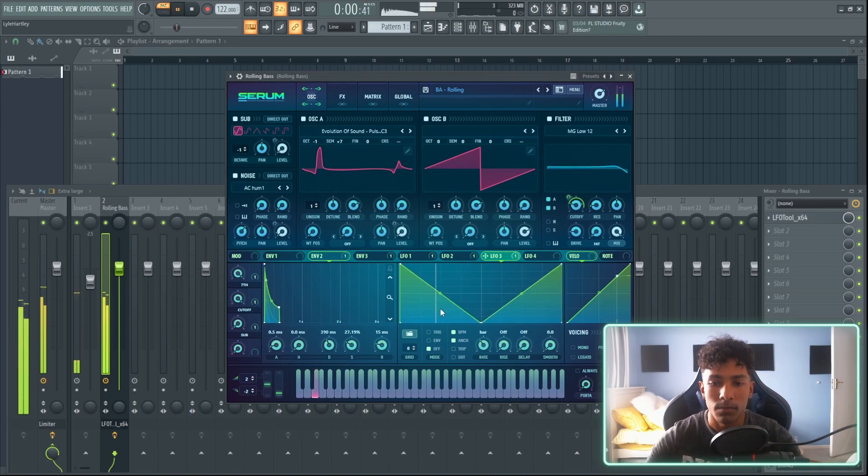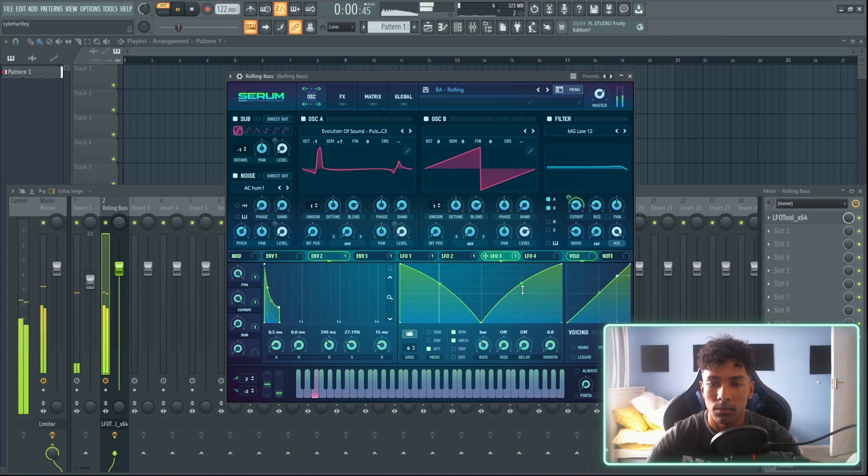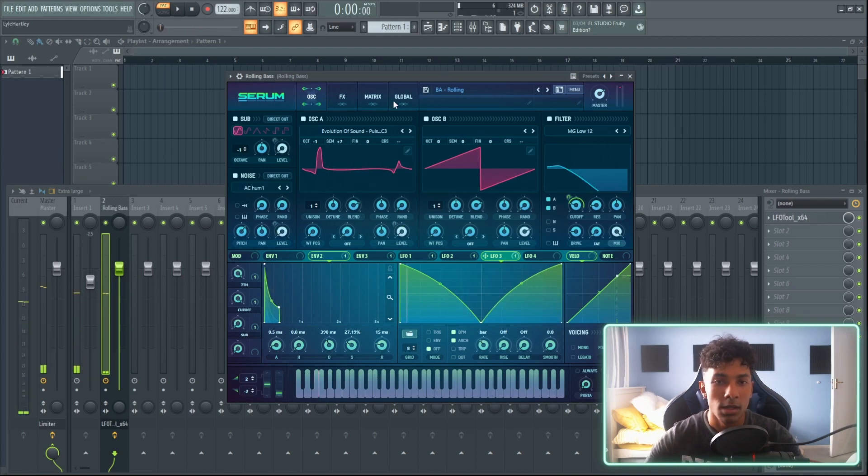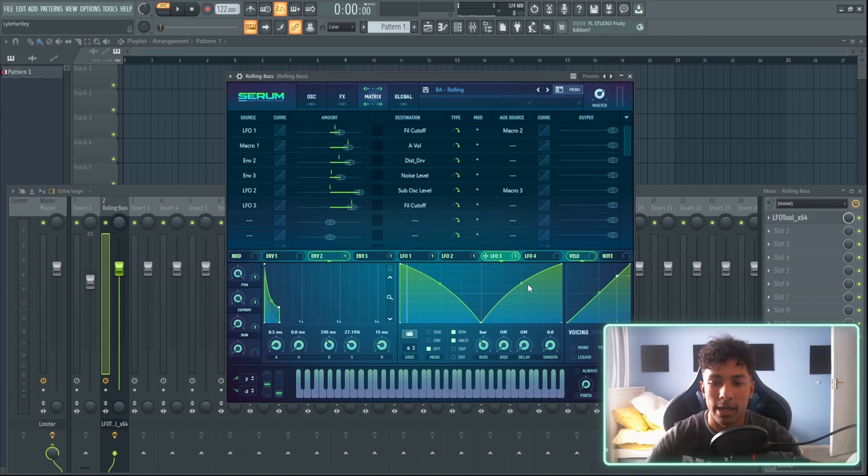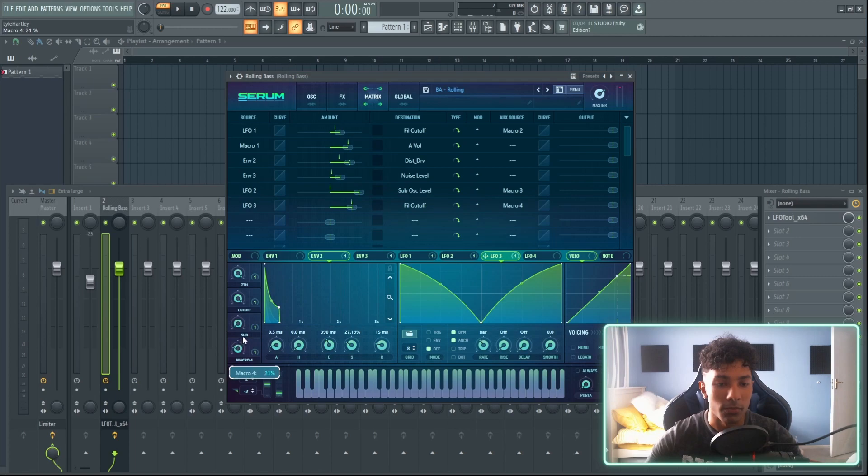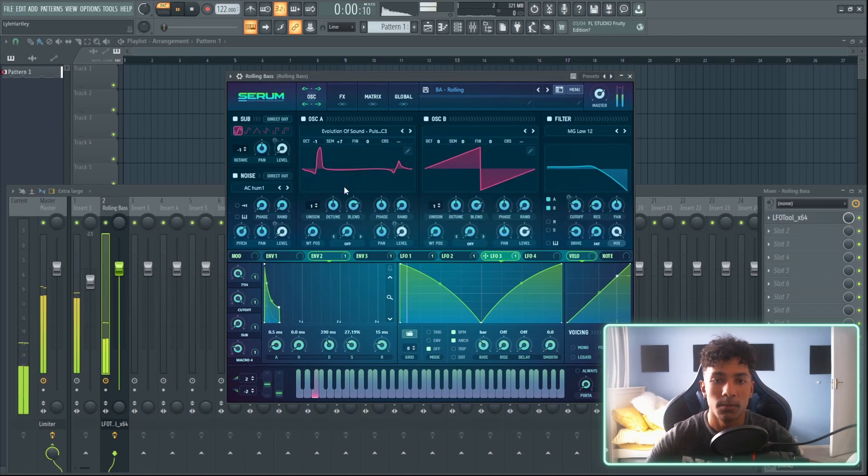So you have that. Now what I could do is I could add some movement in. I could go to the matrix tab, go to LFO 3, add it into macro number 4, and then I could adjust the volume so I could have maybe like 25 percent.